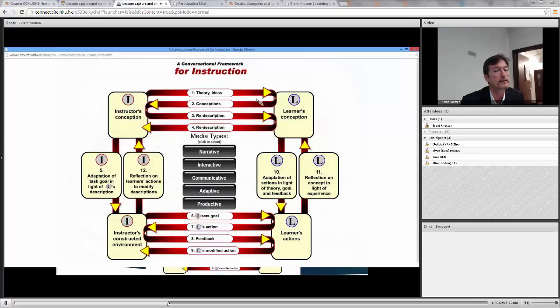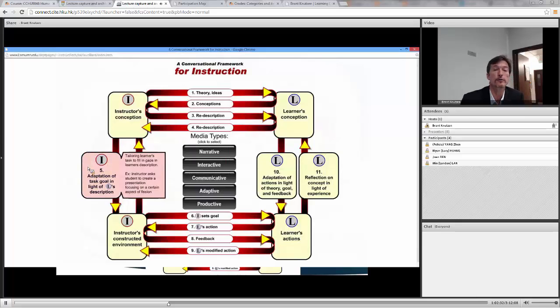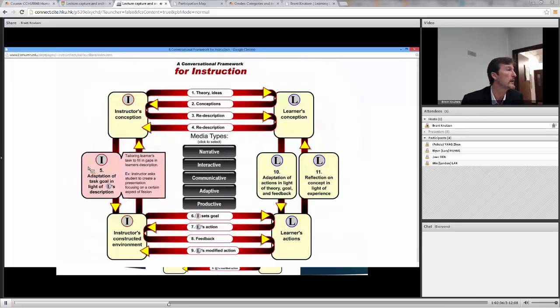And now the teacher adapts the task goal in light of the learner's description. For example, asking the student to create a presentation.